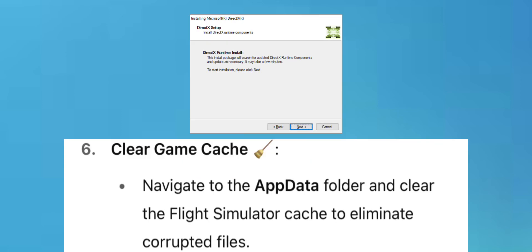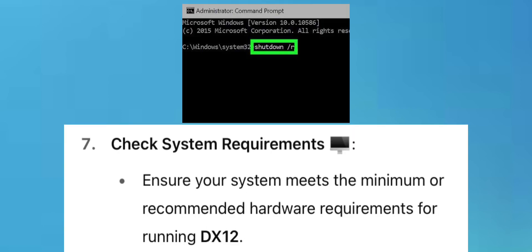Clear Game Cache: Navigate to the AppData folder and clear the Flight Simulator cache to eliminate corrupted files.